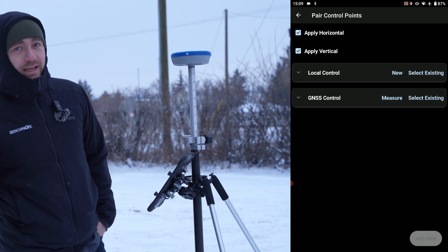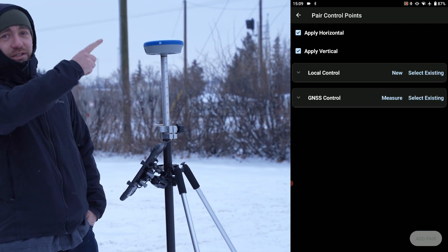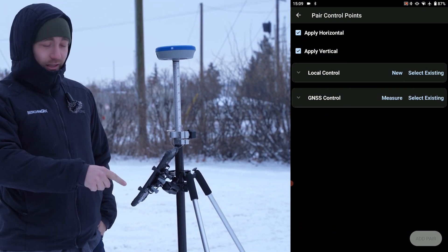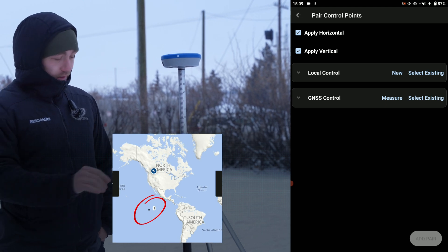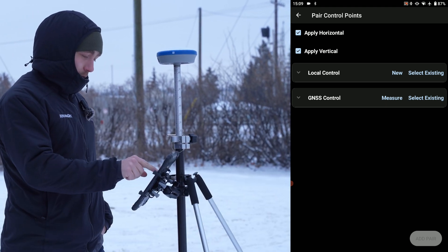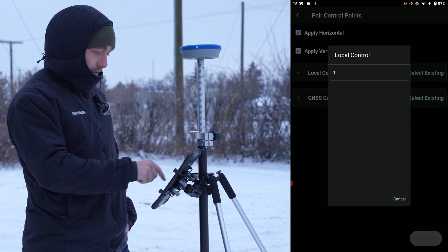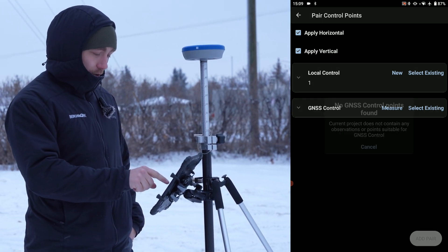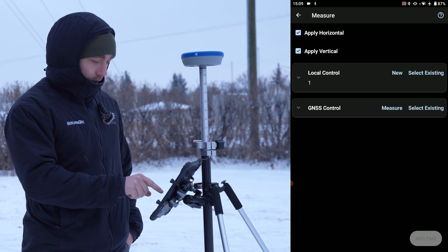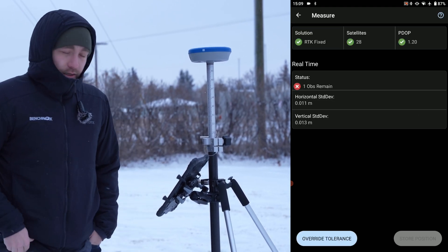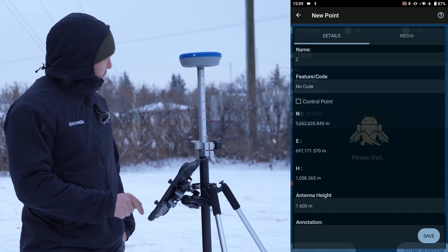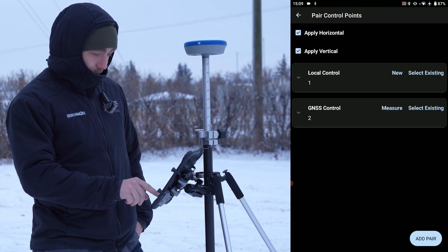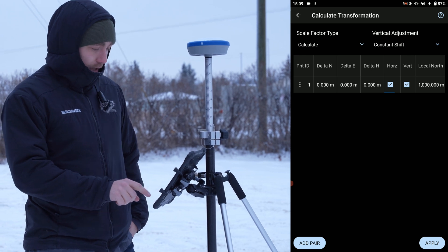What I'm doing is taking a shot and recording this latitude and longitude, and tying it onto that 1000-1000 northing and easting point that's currently in the middle of the Pacific Ocean. My local control is point one that I recorded, and my GNSS control — I'm going to measure that, take a few shots, average them out, and save that coordinate.